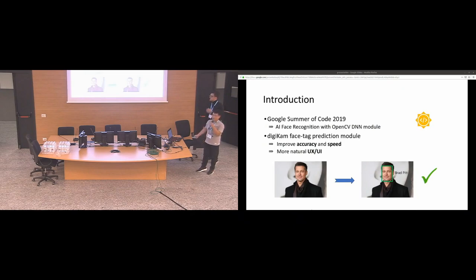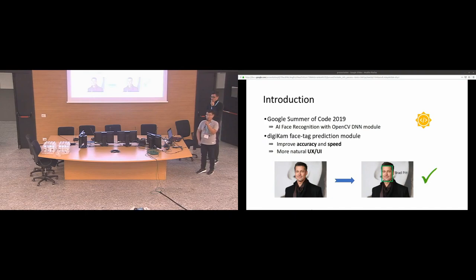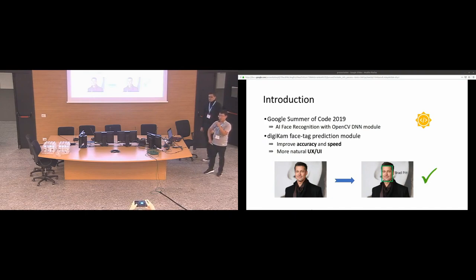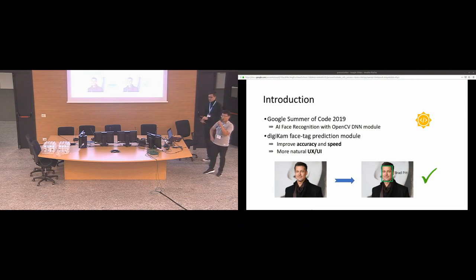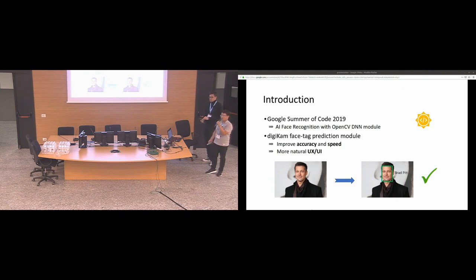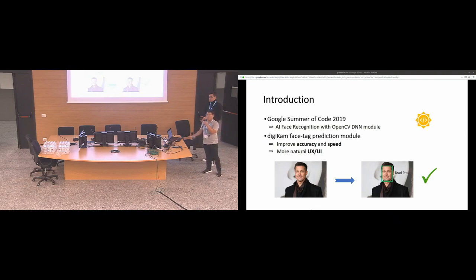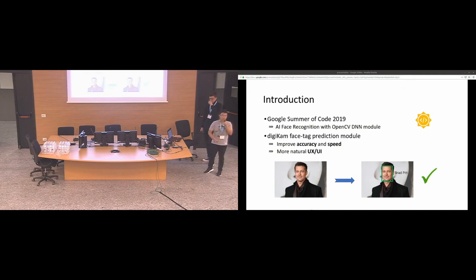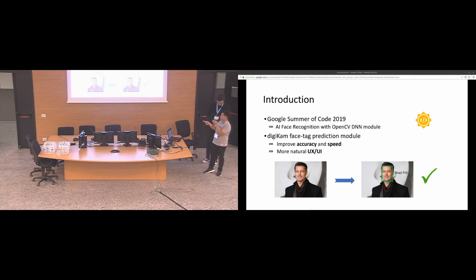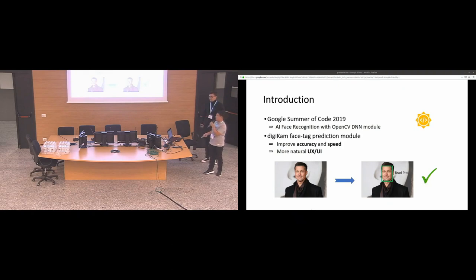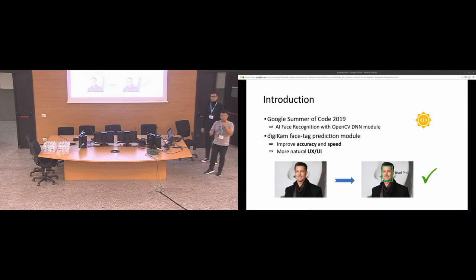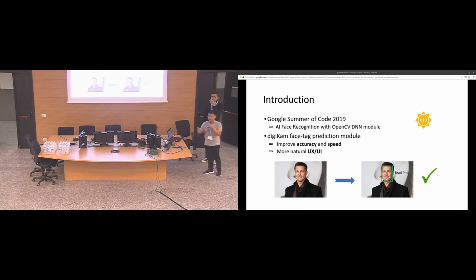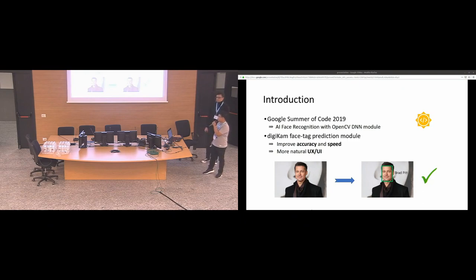We work for the Google Summer of Code. Just if anybody here hasn't know about this, it's a program for students working on a project for open source organization. And this is a chance for open source to promote themselves to students and to have more contributors.